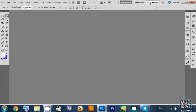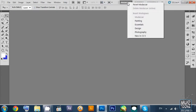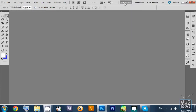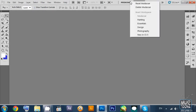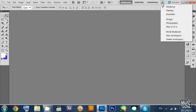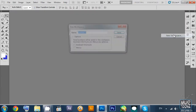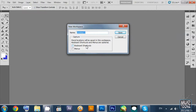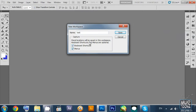This is Photoshop and right now we are looking at the customized workspace areas. You can have some pre-default customized work areas or you can create your own. I created one by my own name, Mudassir. You can click and create your own customized work area, name it 'test', and add keyboard shortcuts and menus if you want to.